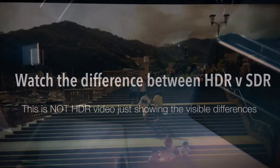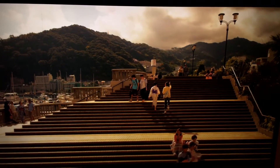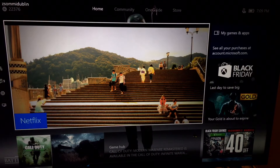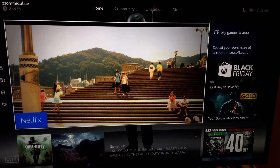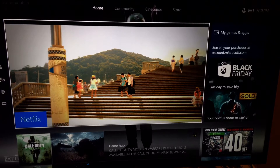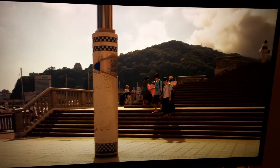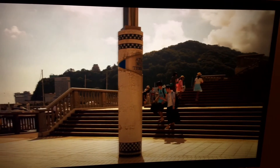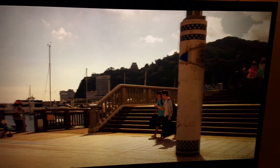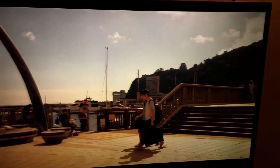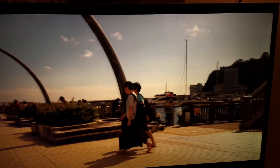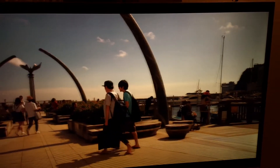So recently I accidentally found out how to show you on screen what's the difference between HDR and SDR. This will be a really short video, but as you can see, my TV switches off the HDR option when I switch to minimize mode.